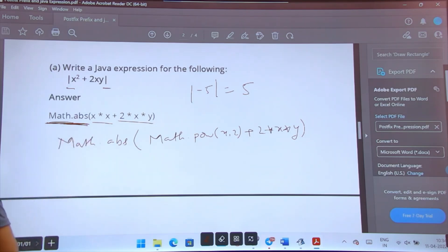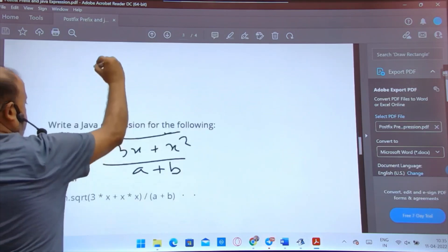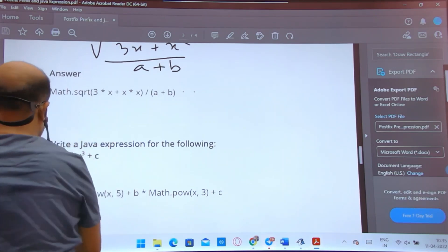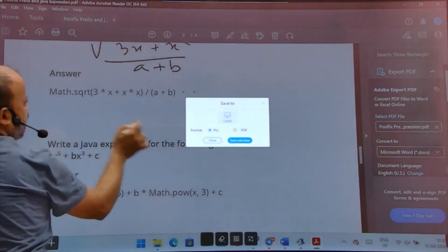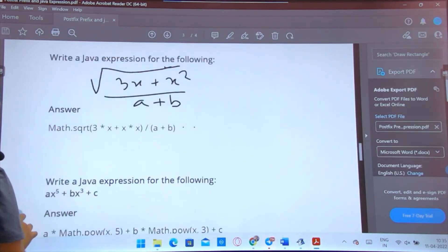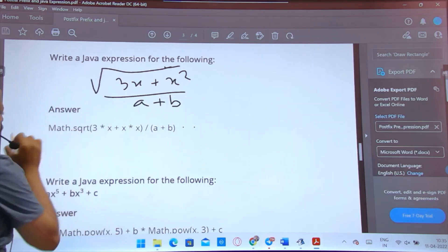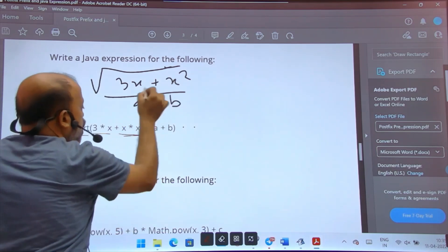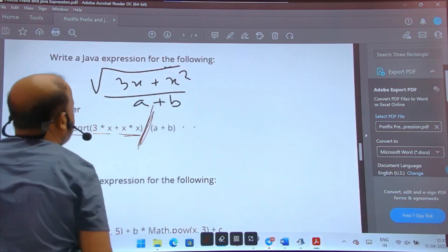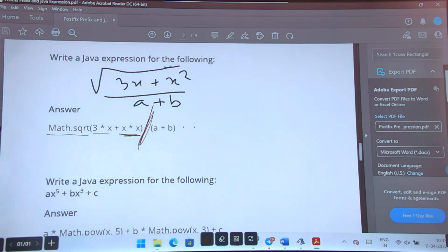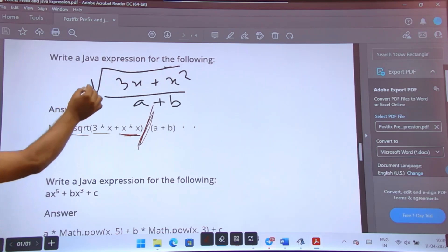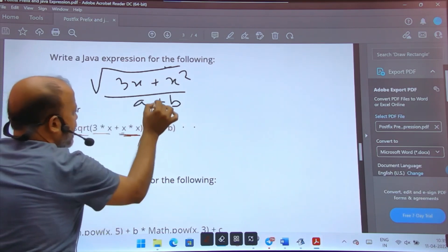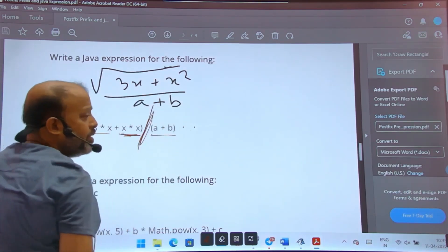This also comes for 2 marks. For square root expressions, you use Math.sqrt(). For example, the expression √(3x / x²) divided by (a + b) would be written as: Math.sqrt(3 * x * (x * x)) / (a + b). The denominator (a + b) must be in brackets. You can also use Math.pow for x squared if you wish.